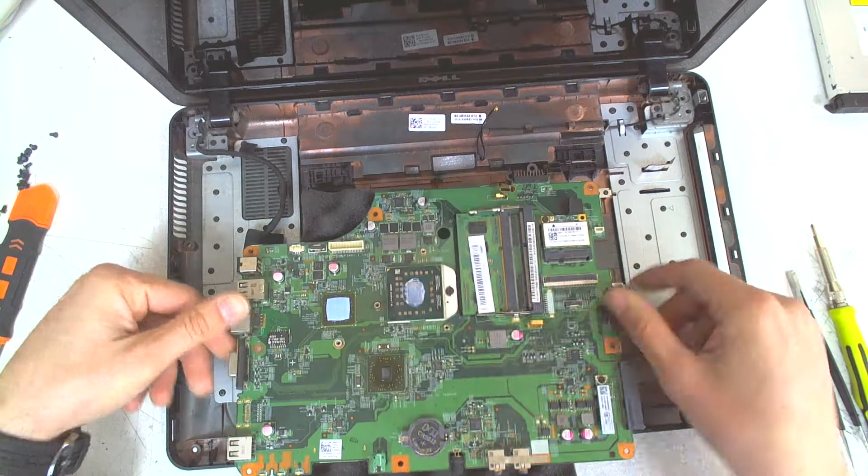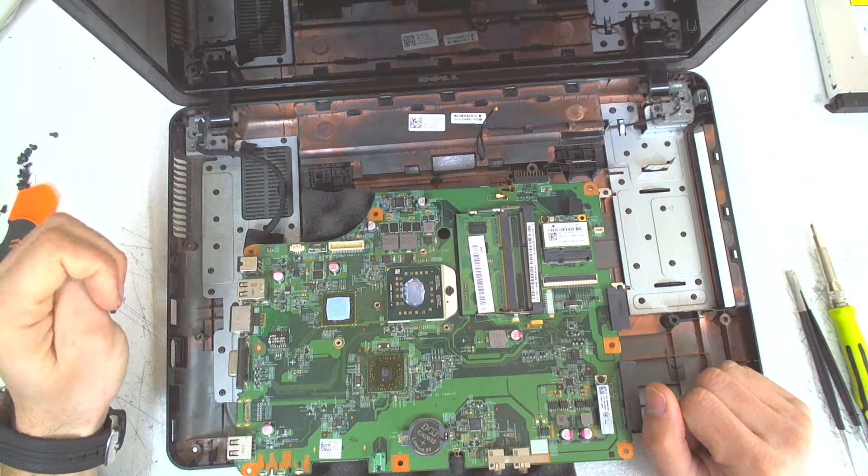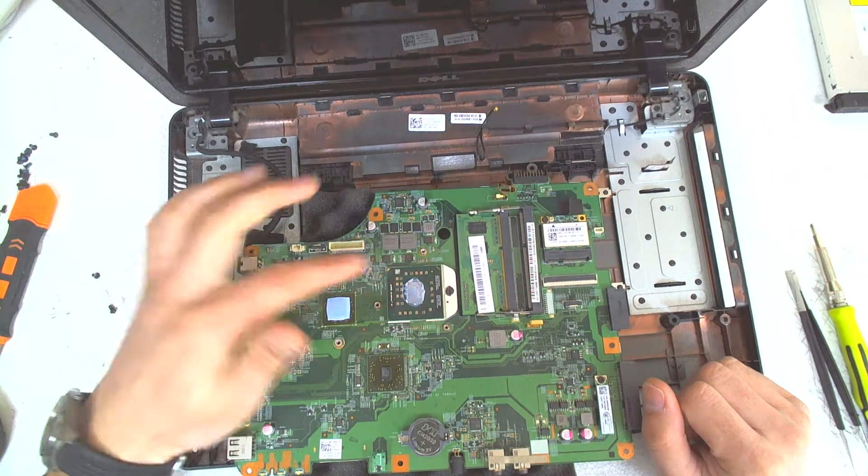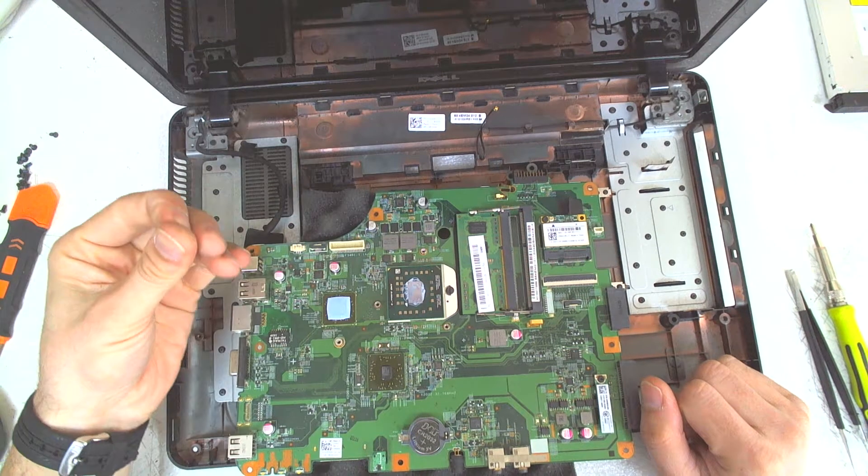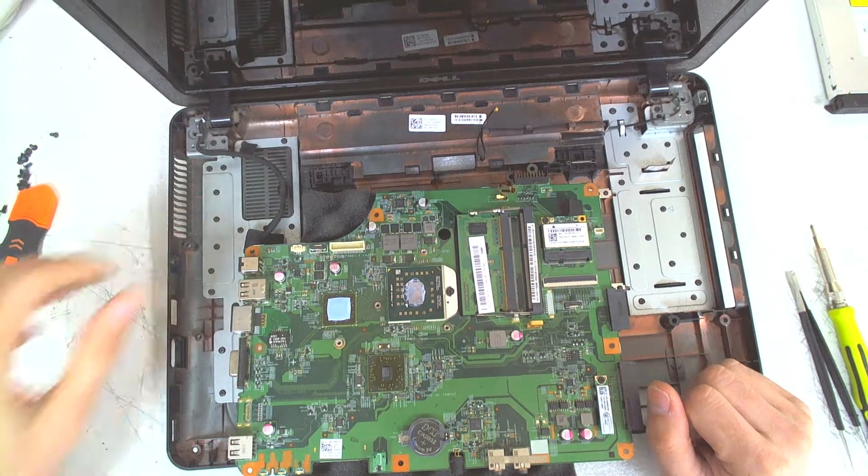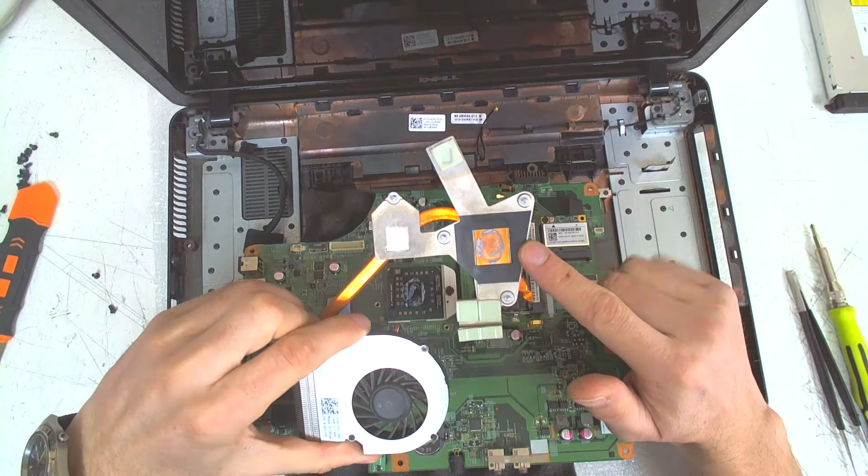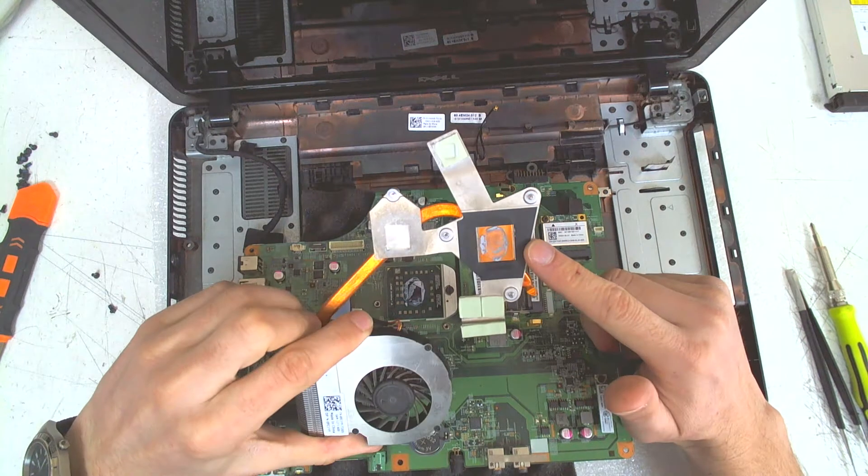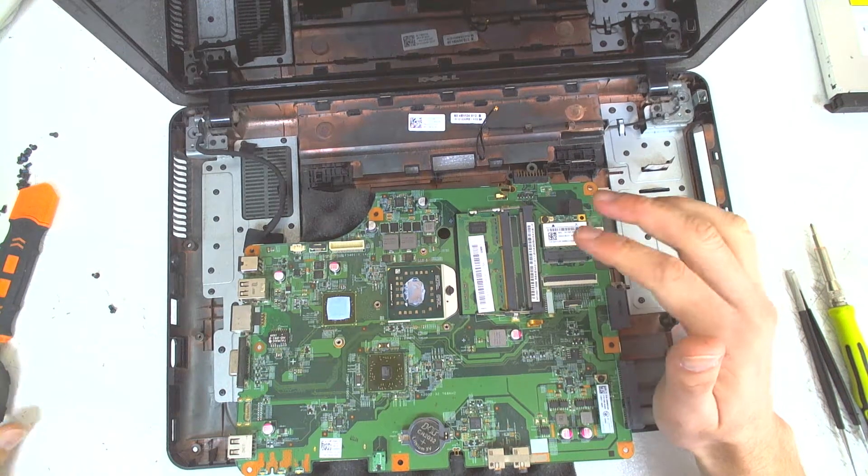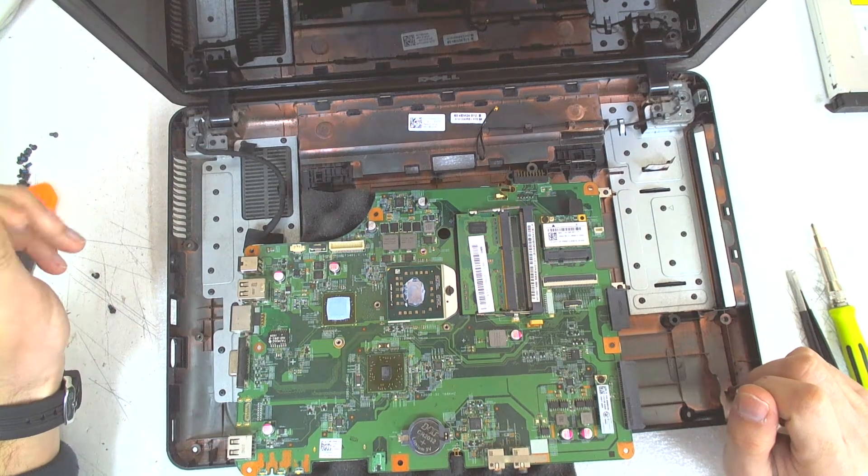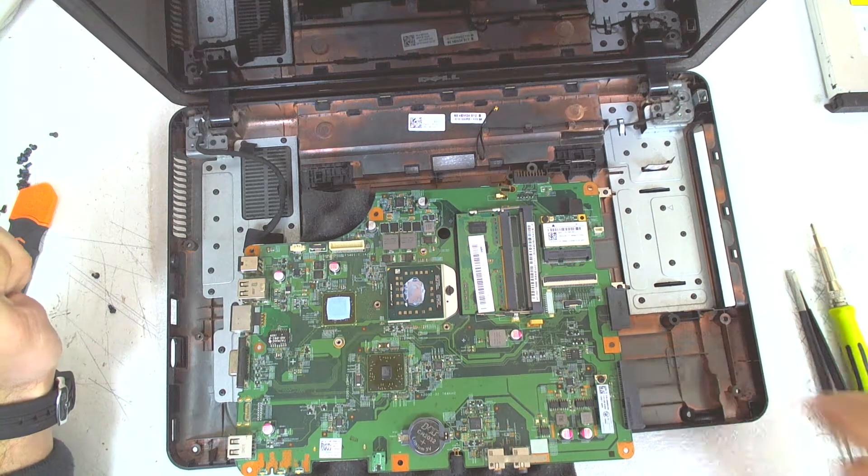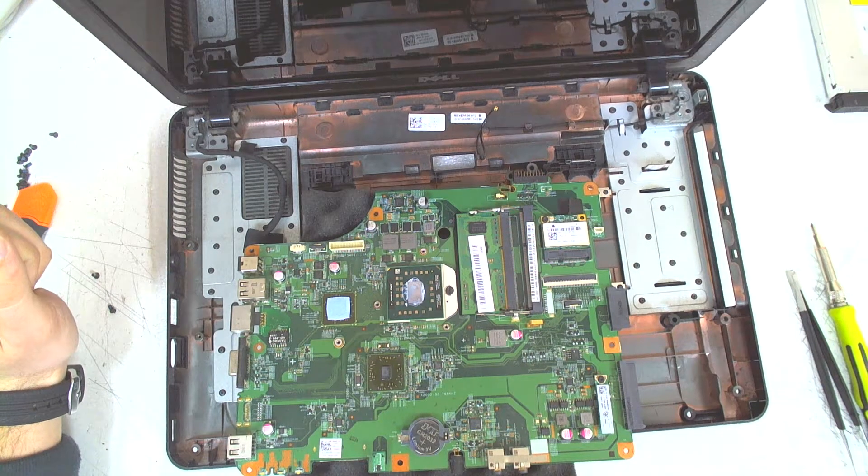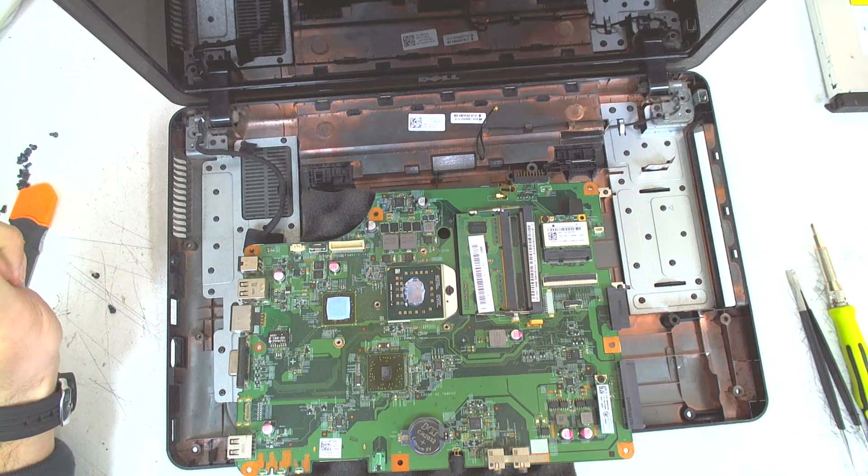After that just clean the old thermal paste. It's quite old in here. Clean the cooler also in here, put the new thermal paste and reassemble everything in reverse. Hope you like the video. Like and subscribe. Bye bye.